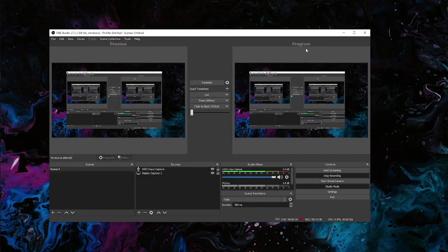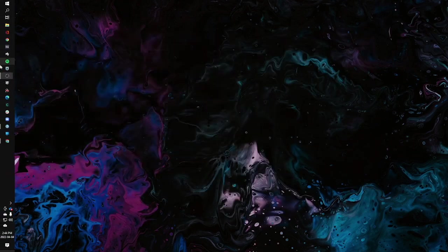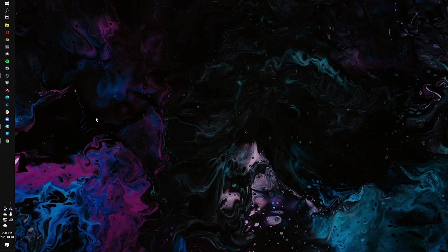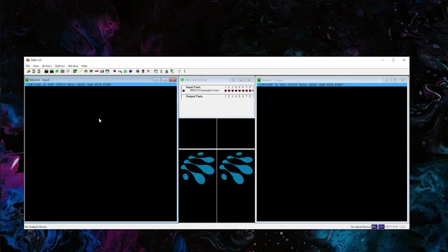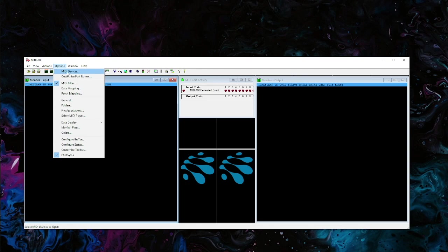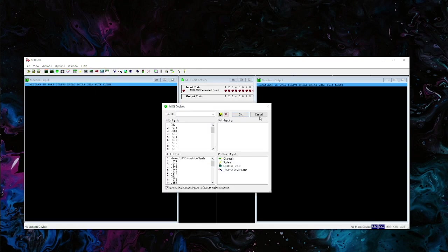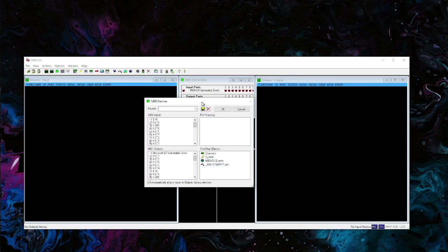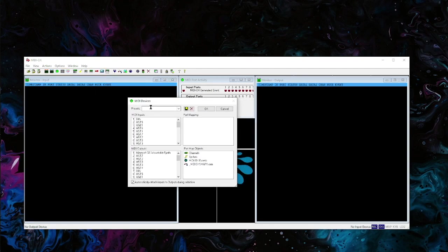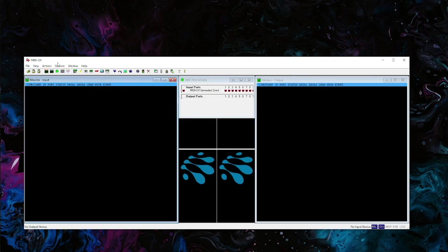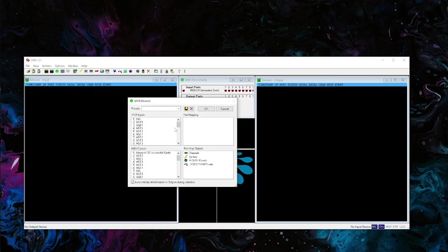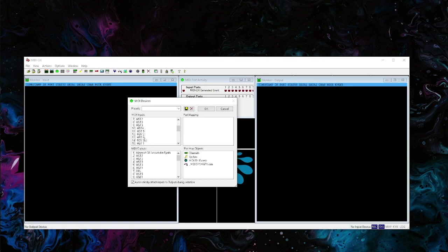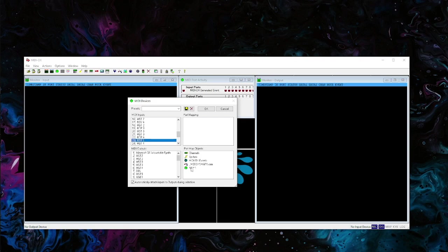Now this should work if I go over and test this. I'm going to open up MIDI-OX and we can run a test on this. Let's go into MIDI-OX. I just went to Options, MIDI Devices.